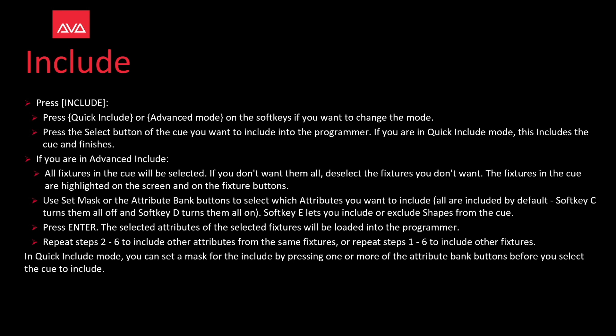Repeat steps two through six to include other attributes for the same fixtures, or repeat steps one through six to include other fixtures. In quick include mode, you can set a mask for include by pressing one or more of the attribute bank buttons before you select the cue to include.